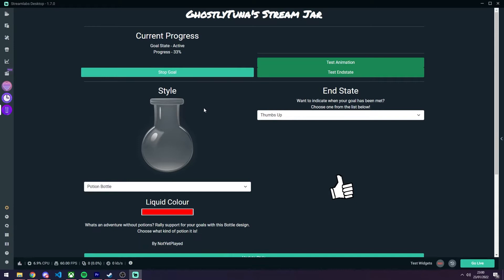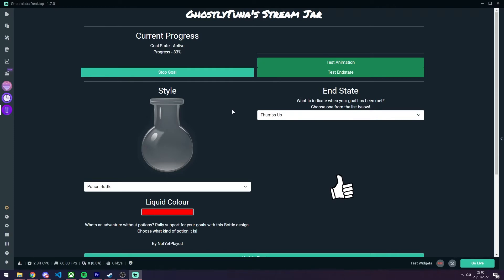At the top of the options page are a range of buttons to help test and control the jar. On the left shows the progress and allows you to start and stop the goal tracking.